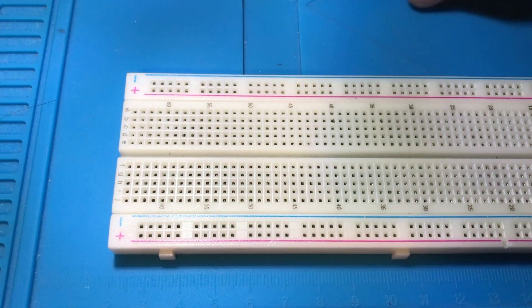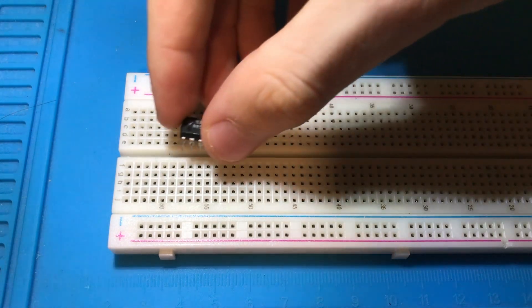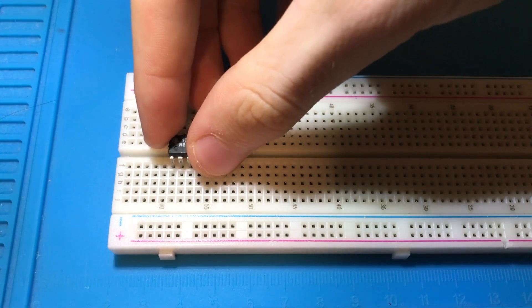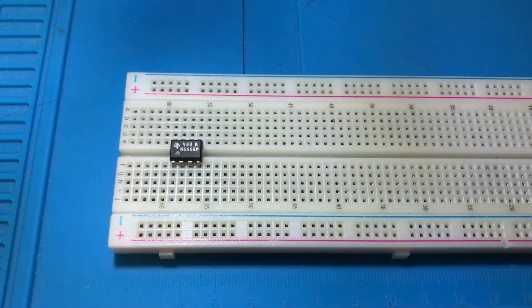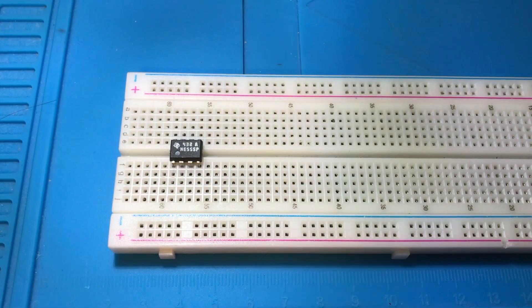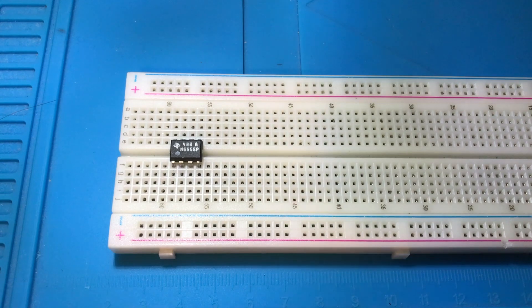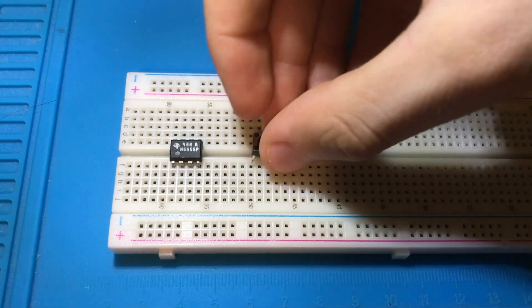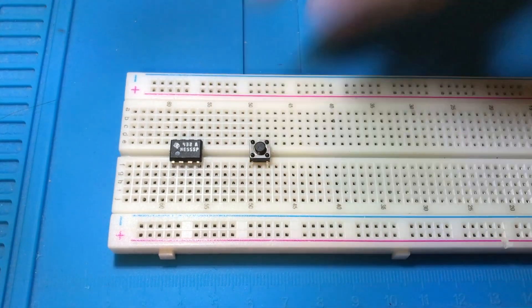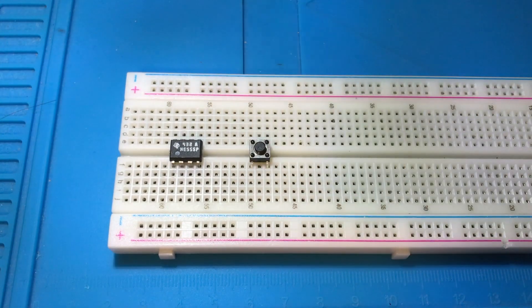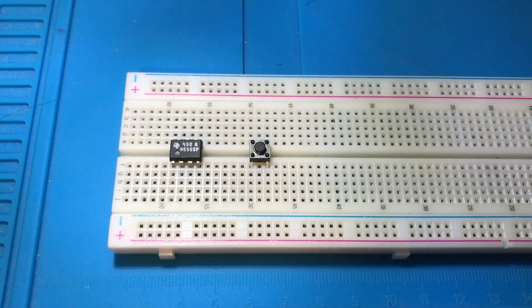To construct this circuit, the first thing you want to do is place your IC in the breadboard. Next, place the push buttons.